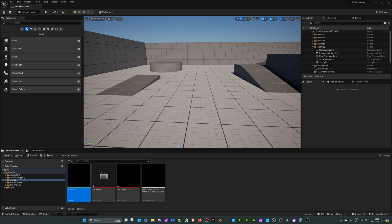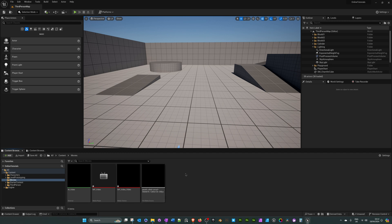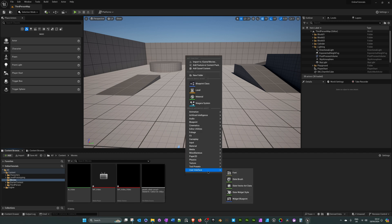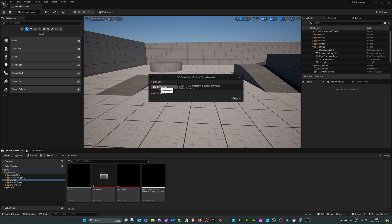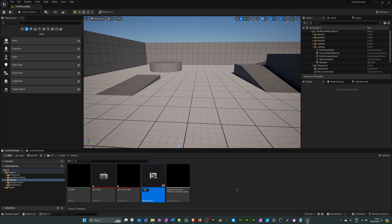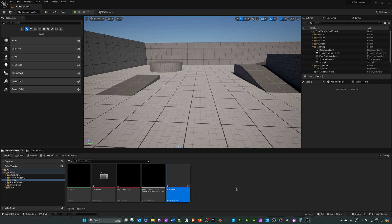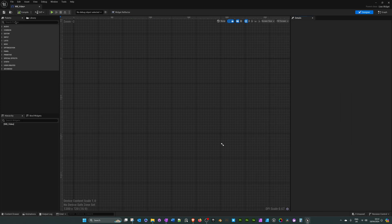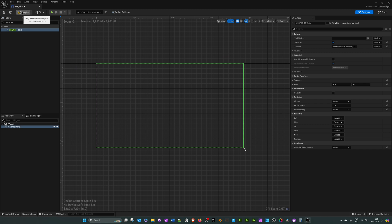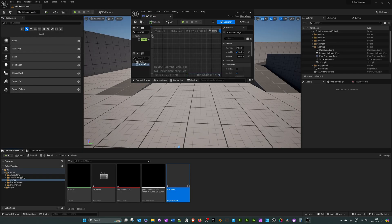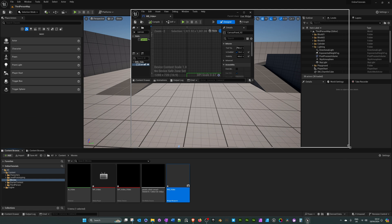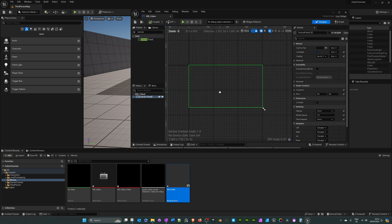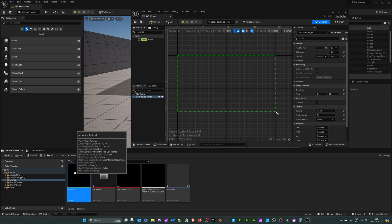Now let's create a widget. Right-click in the folder, go to user interface and widget blueprint. Select the user widget option and call it 'WB_Video'. Double-click to open it. In the top left search for a canvas panel and drag that in. Hit compile, then reduce the size of the widget panel.